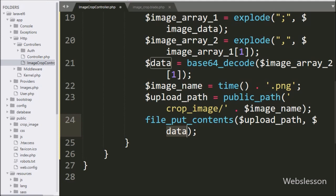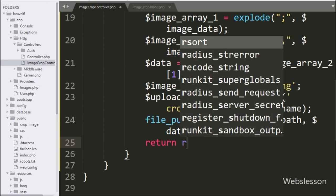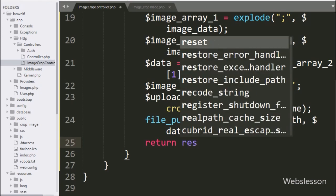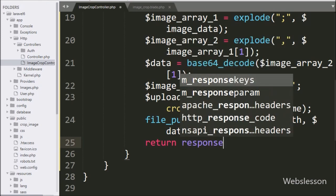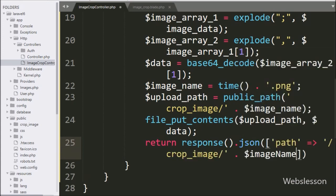Now we want to send the output back to the AJAX request. For this we write a return statement with response()->json(), which sends the response in JSON format.